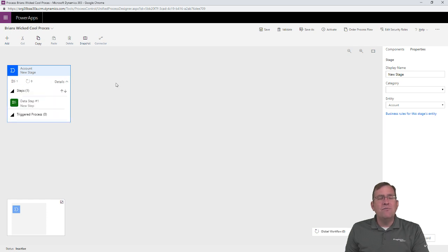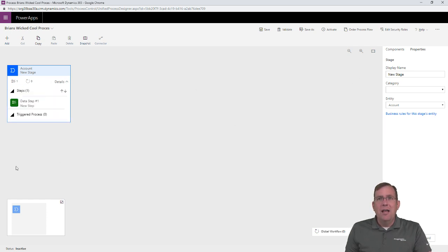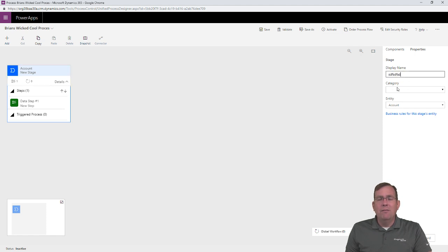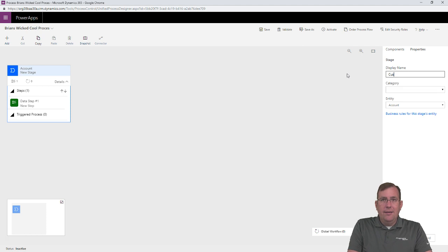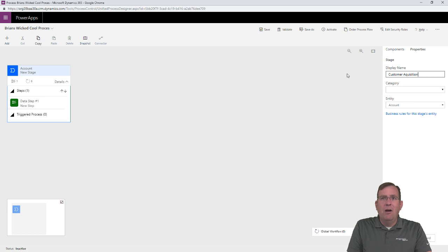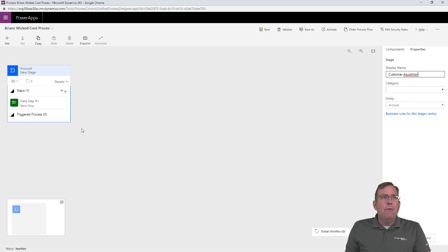And I always forget this. So, it's one of those things, it's always going to be a gotcha here. So, if I go through and I name this whatever. Here, I'll call this first stage customer acquisition. Position. Whatever. Oh, I can't spell today. Okay, there we go. Alright.